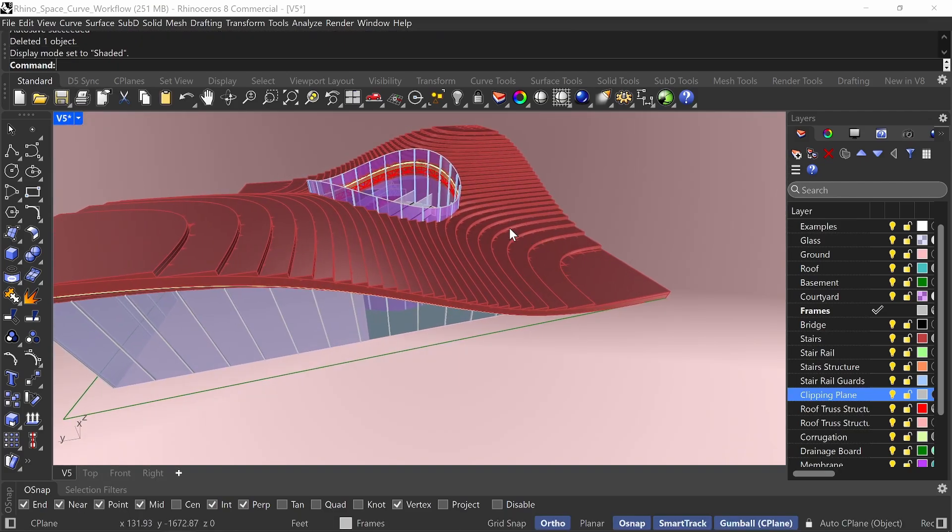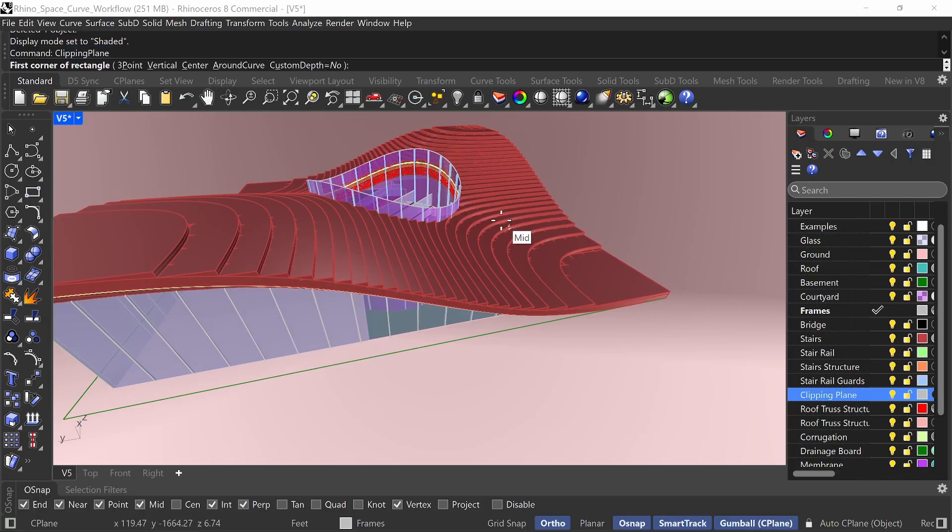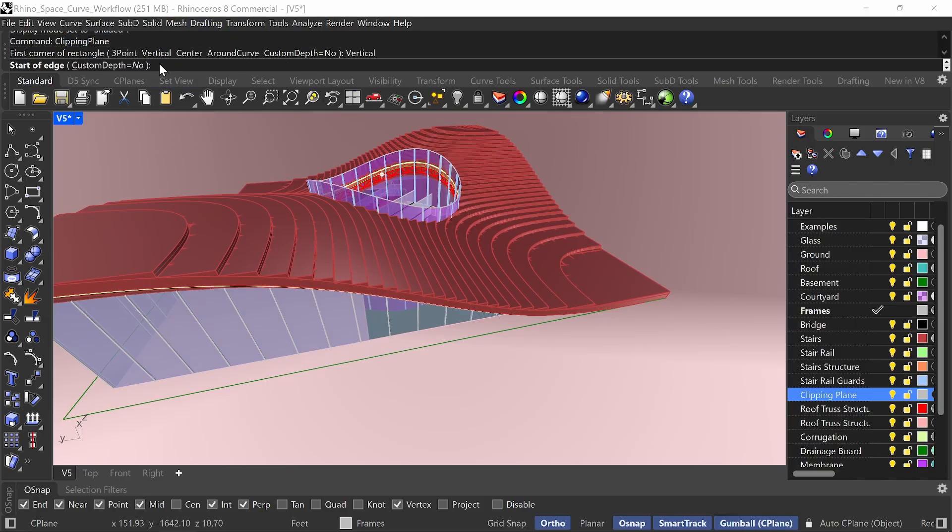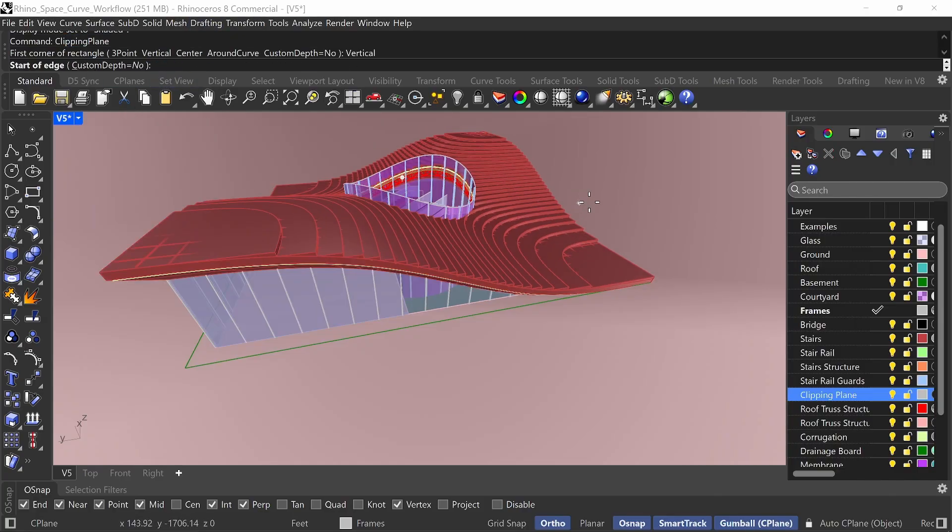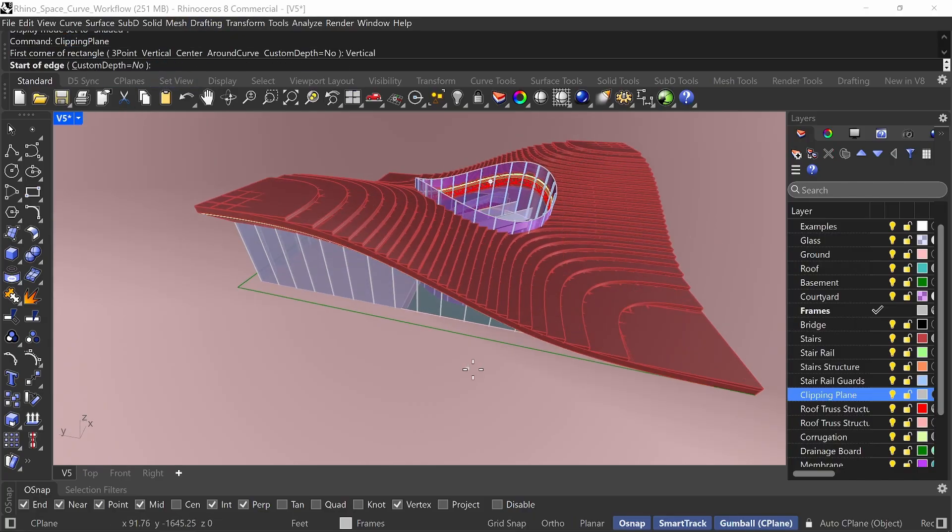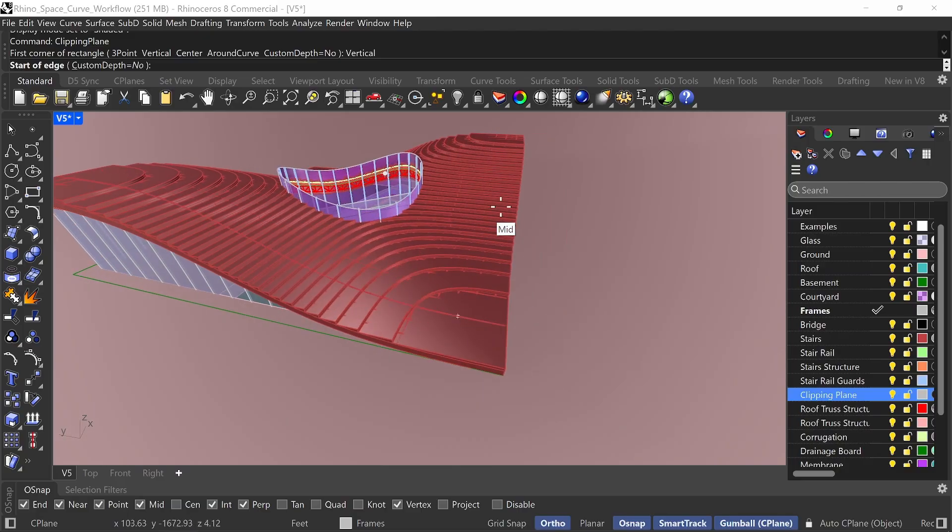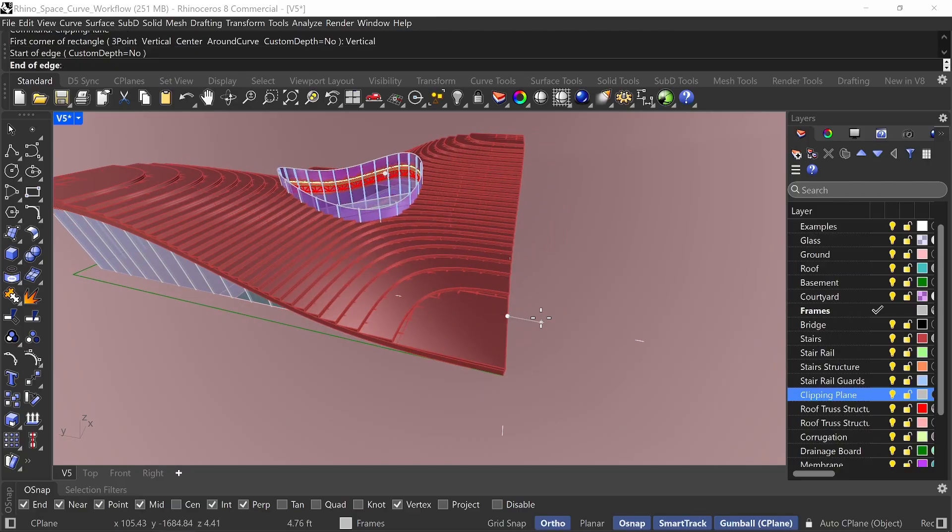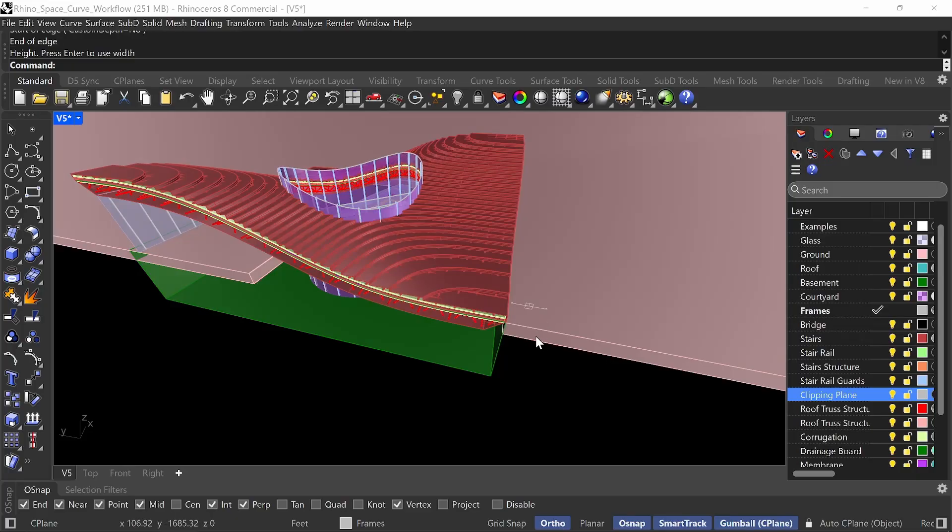So what I'm going to do is I'm going to create a clipping plane, and I'm going to make it vertical. And start of edge, you want to pick wherever you want to cut on your design. So maybe I'll just start here. I'll go across, and I'll go up.